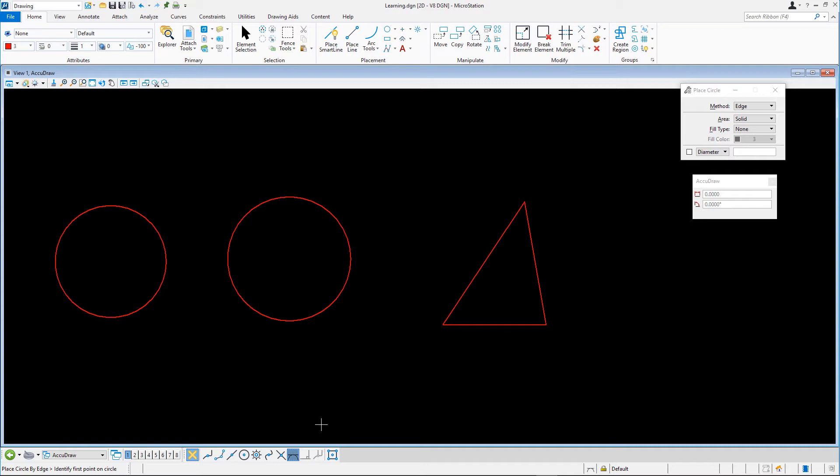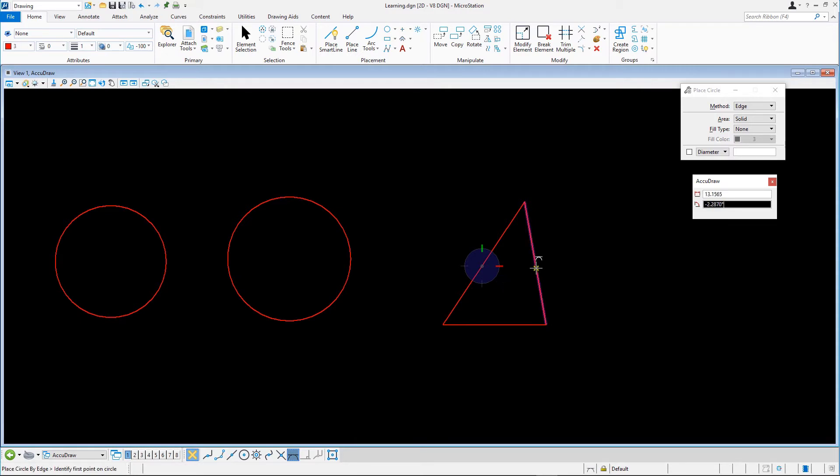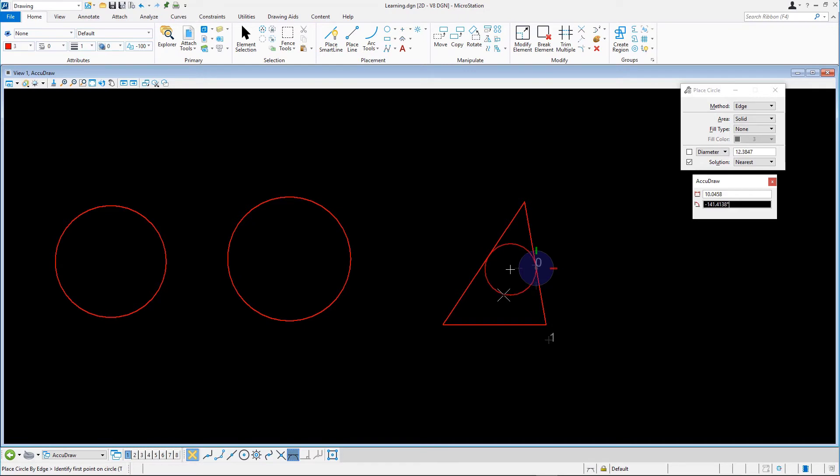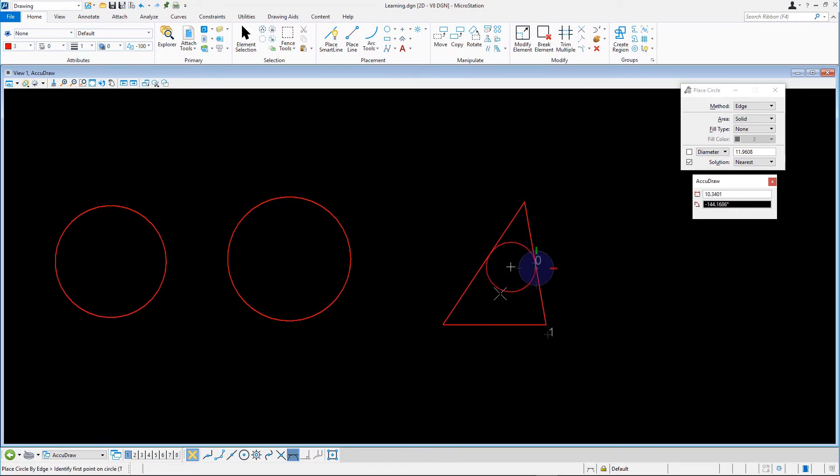Snap to and data point along any one of the three lines. Next, snap to another line. Note the animated circle awaiting a final data point to define its radius. Select the third line to set the circle.